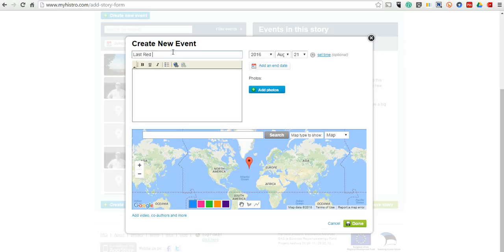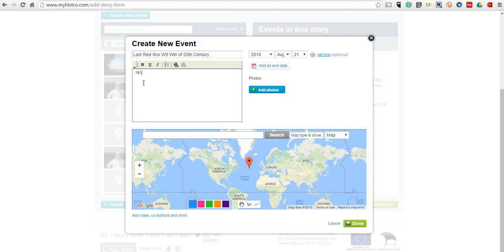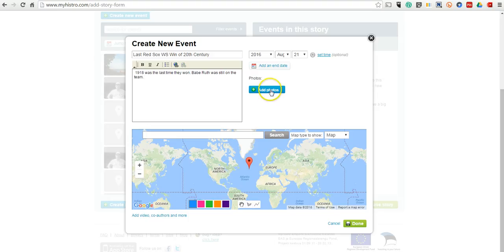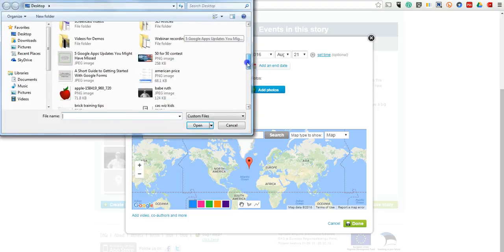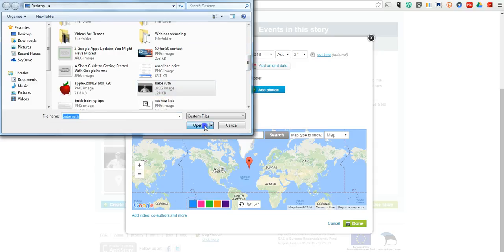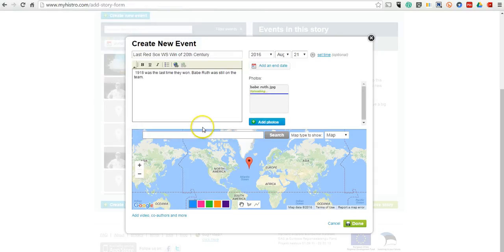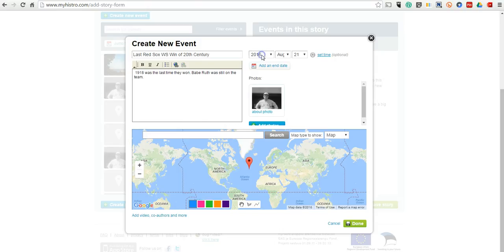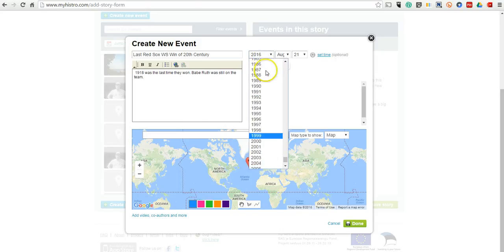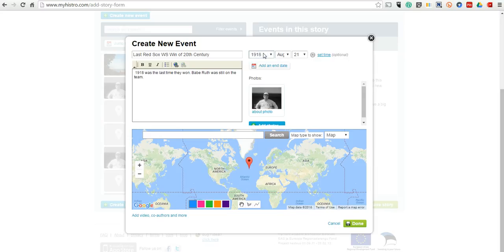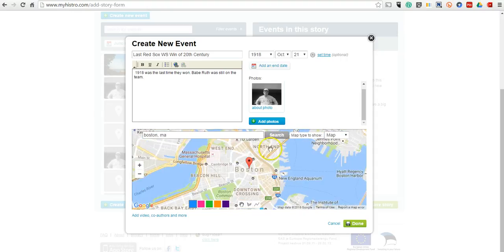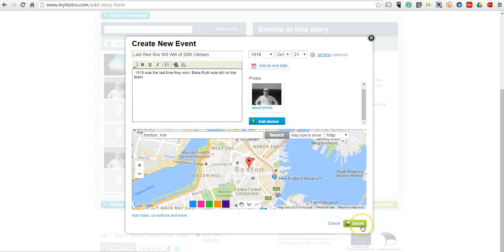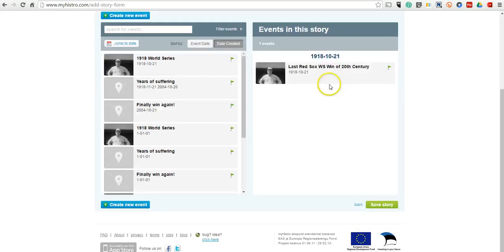We'll say last Red Sox World Series win of 20th century. We'll put in some details. Let's say Babe Ruth was still on the team then. We'll add a photo now. Add a photo there for Babe Ruth. And we want to put in a date here. So you can scroll through or you can go up here and type and get that way. And we'll say October. Now let's put in location down here. And locate that on the map. And say done. Now that is now added to the story.